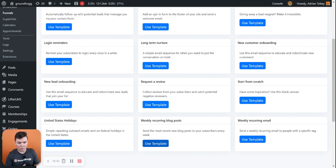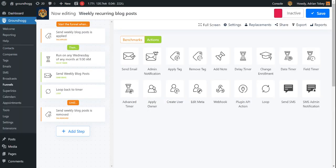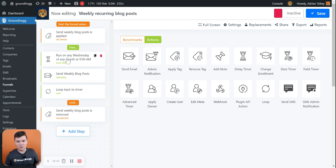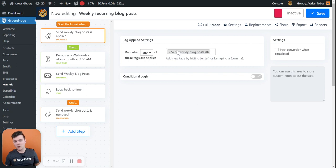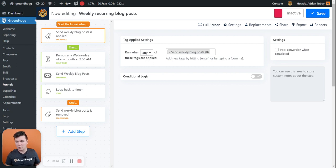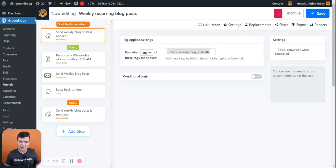And now we have our funnel pretty much ready to go from the start. So it starts off when you apply the send weekly blog posts tag. You can change this tag if you have a different tag. And you can also apply a tag to your existing contacts in order to put them into this funnel or add them to the funnel manually.